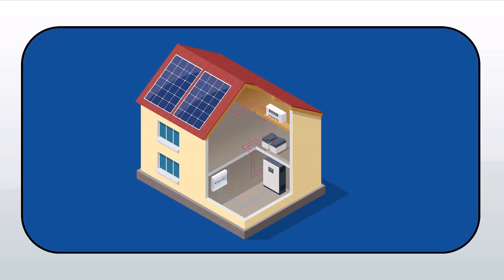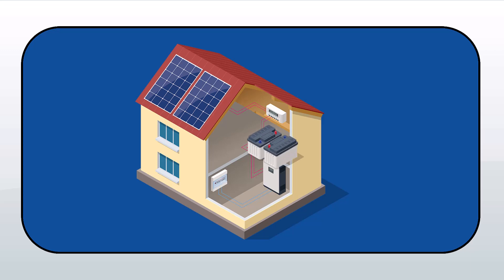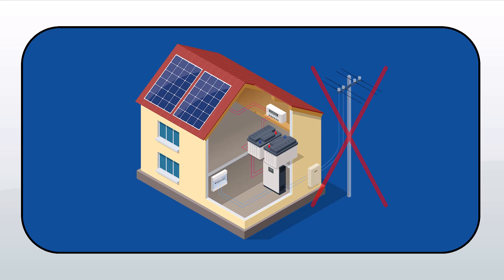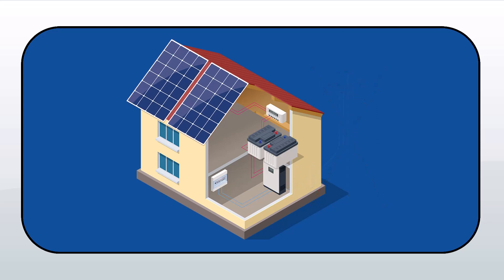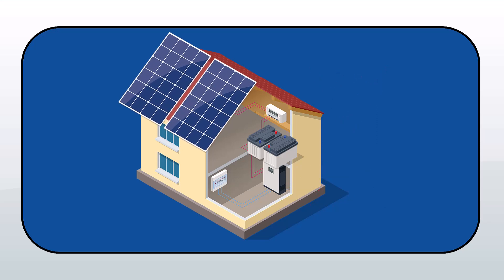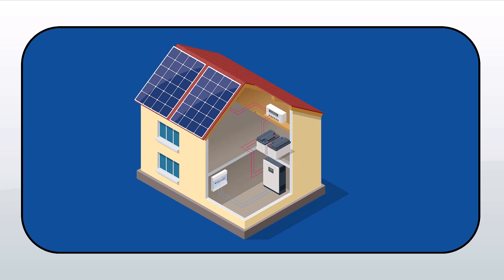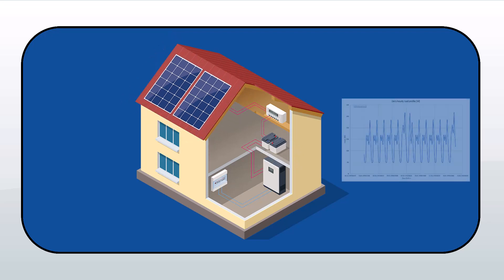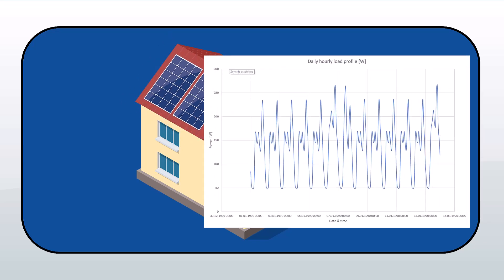First of all, an autonomous system is always organized around a battery storage. For this type of installation, the electric grid is not available. A PV generator charges the battery or provides energy directly to the user. The user's needs must be defined by indicating his load profile.